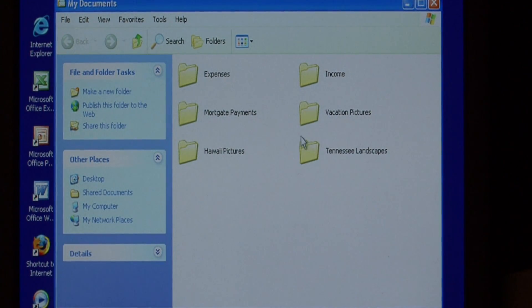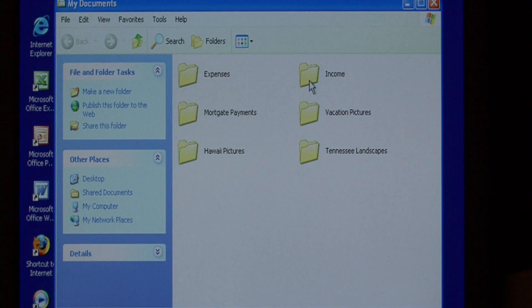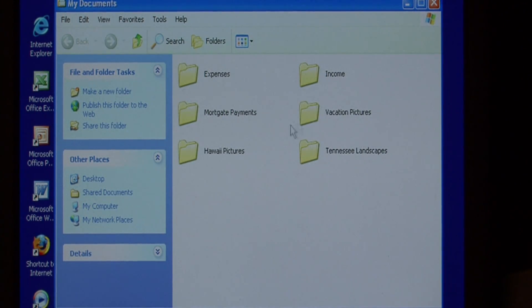I have several directories created here: expenses, income, mortgage payments, pictures, and more pictures.